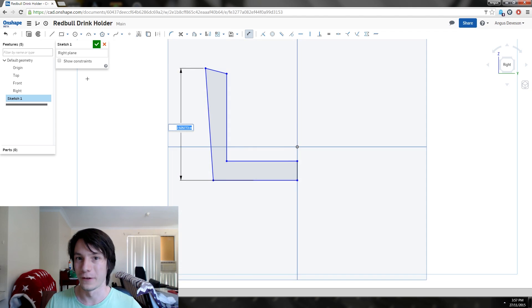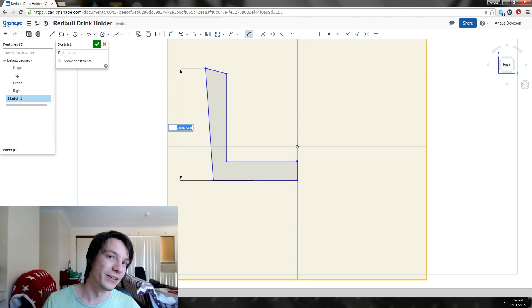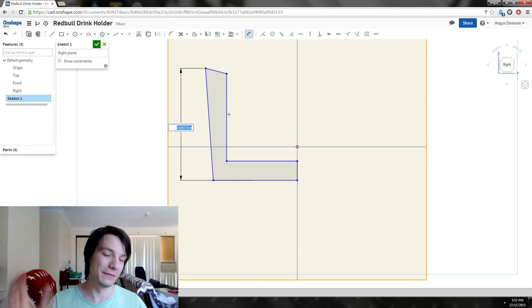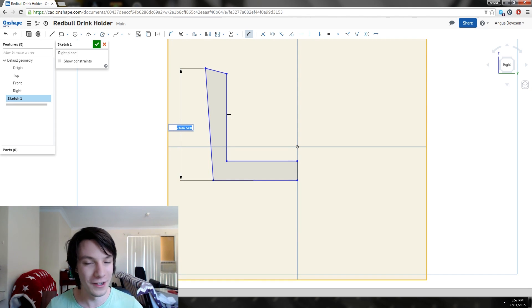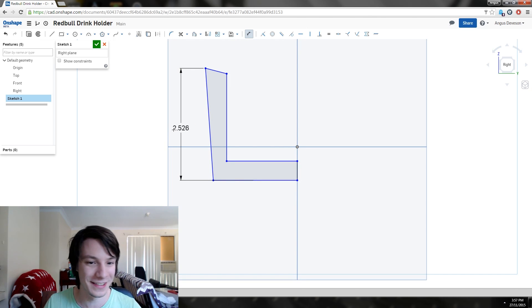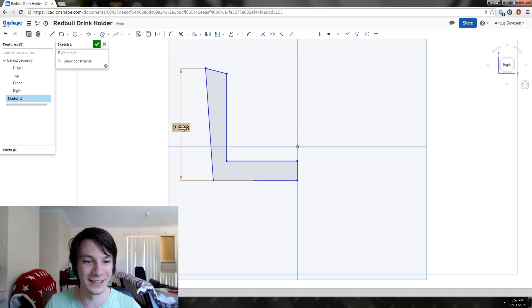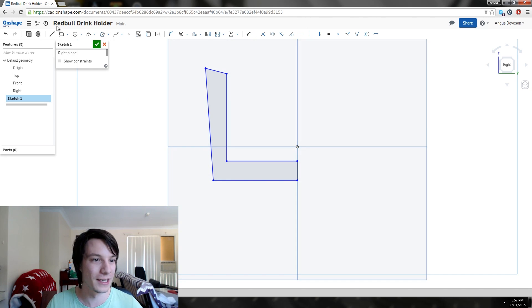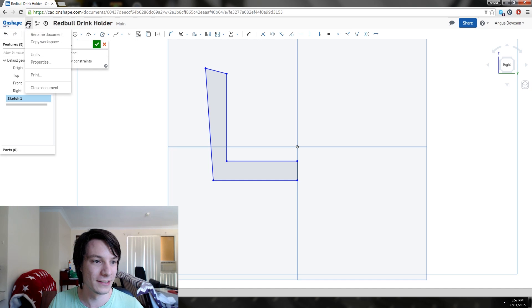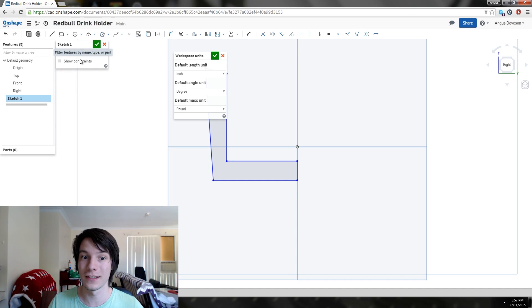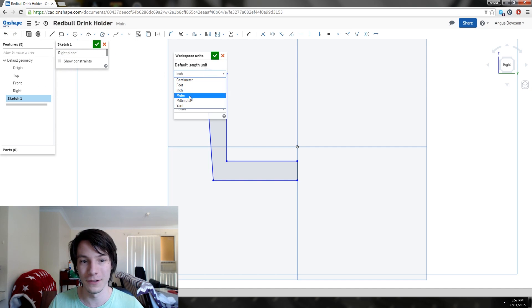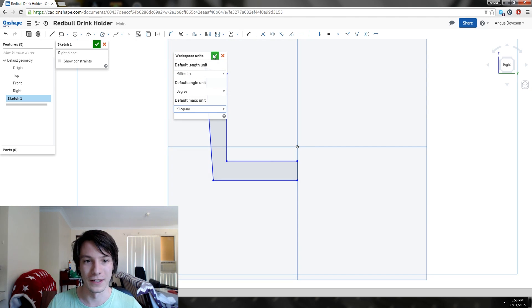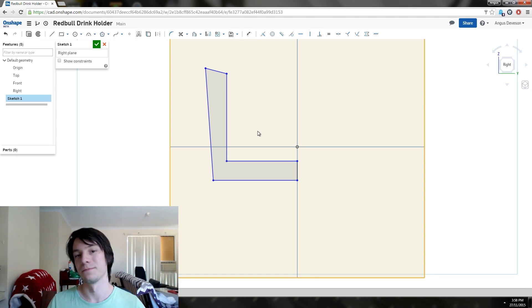Something I completely forgot about is Onshape defaults to inches—American software defaults to inches. I don't want inches, I want millimeters. We're going to select here: document menu, units, and we want millimeters, and for the hell of it, kilos as well and degrees.